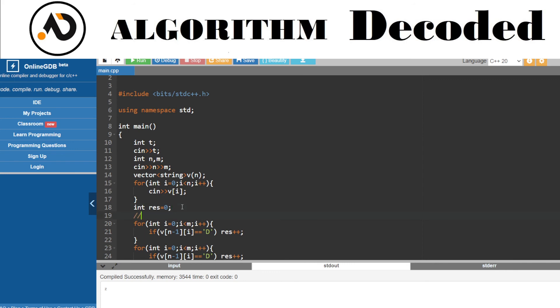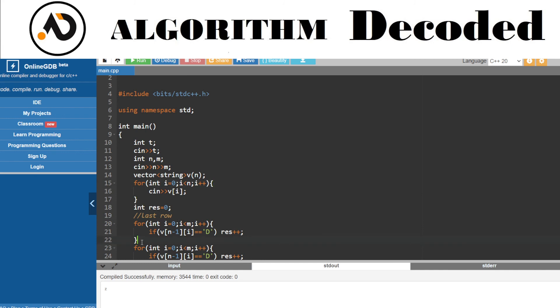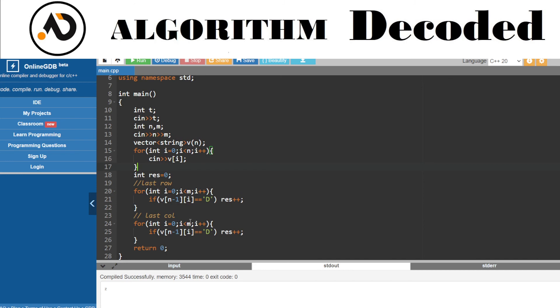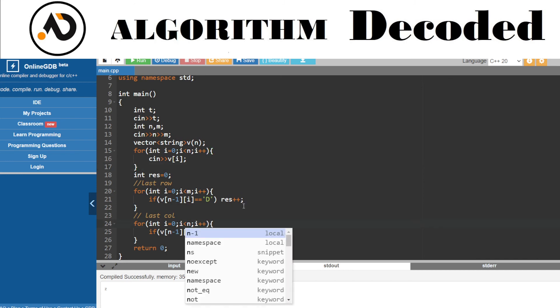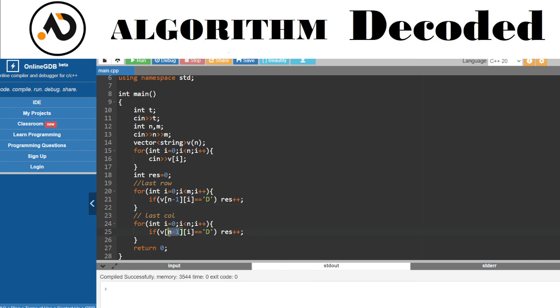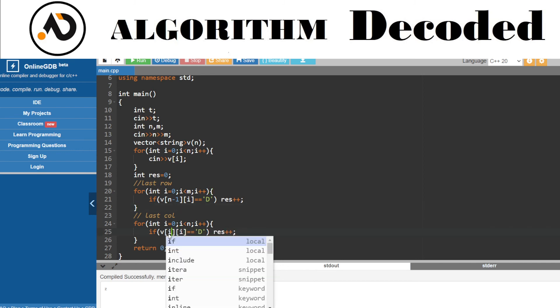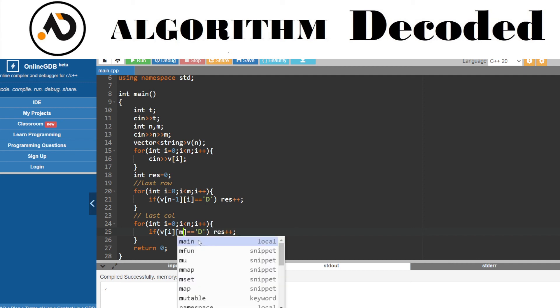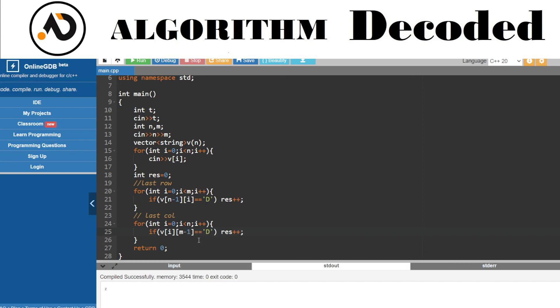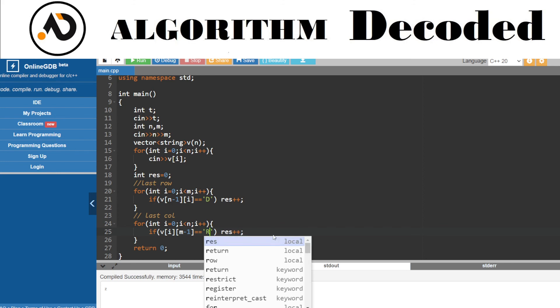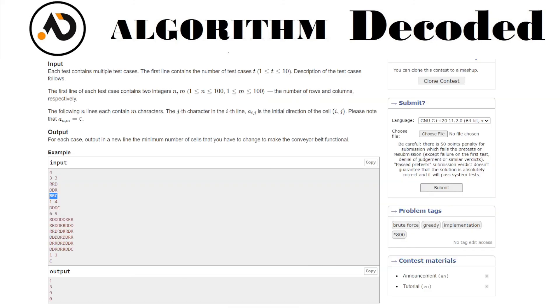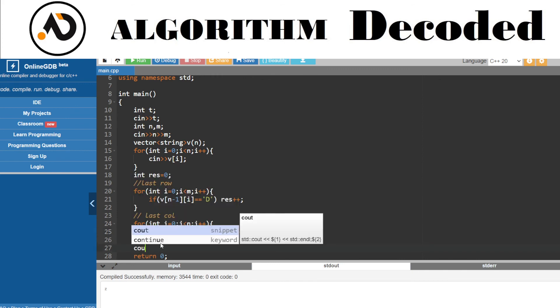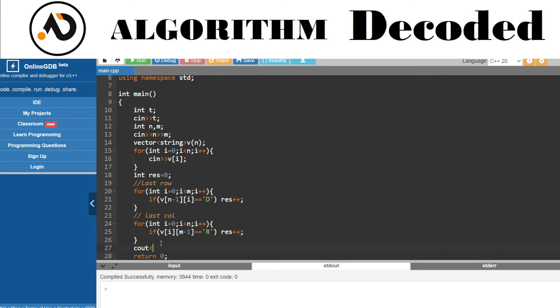Same thing we need to perform for the last column. In the last column, we need to traverse on all the rows. We're traversing on rows, so we need to check the last column which is m-1. In this, it should be D. If not equal to D, that would be R since only two are possible - D or R. If R is there, we need to fix it. Finally, print the result.